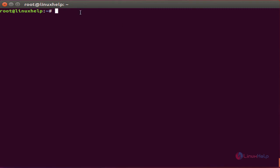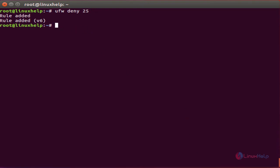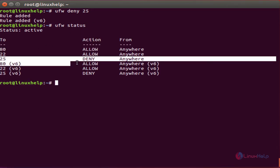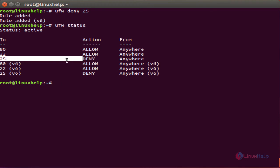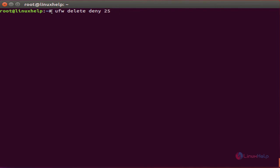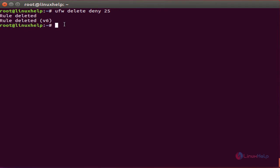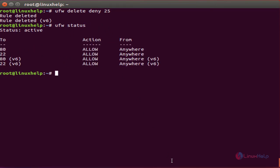If you want to deny any port number, the command is 'ufw deny' to anywhere. If you want to delete any rule, the command is 'ufw delete' followed by the rule you want to delete. Click enter. The rule is deleted. Check the status — it will confirm the rule is deleted.